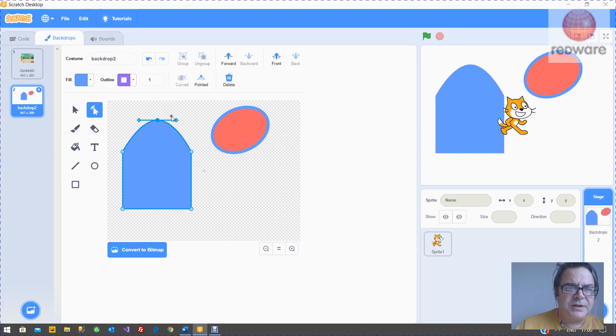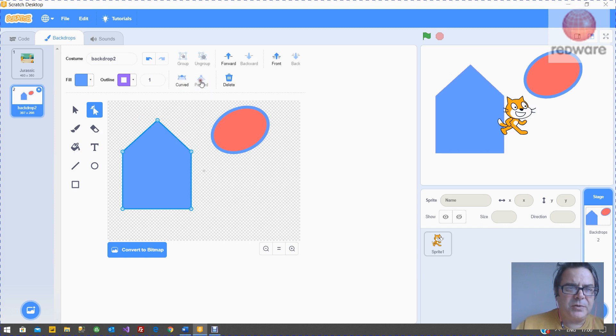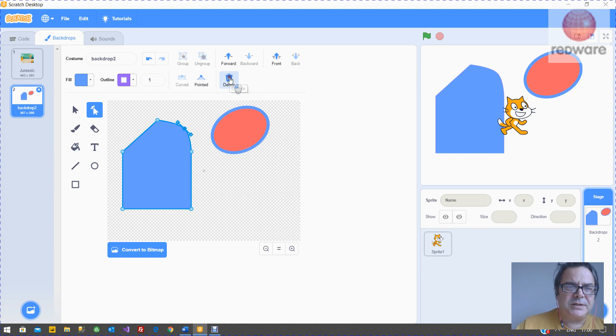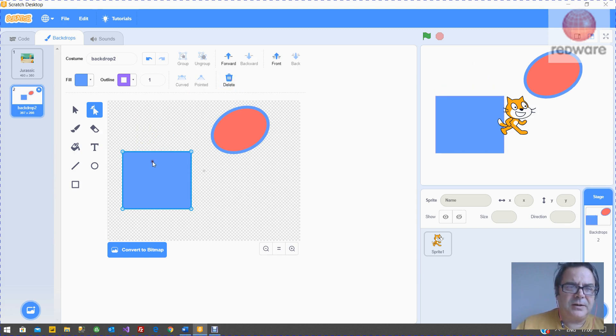Now the shape can be curved or pointed. If it's curved, you have this thing that you can move around. If it's pointed, it's pointed. And if you create one that you don't want, just press the delete button and it'll get rid of it for you.